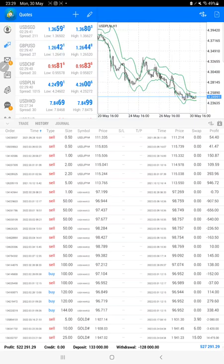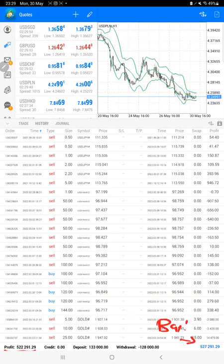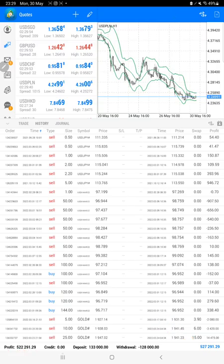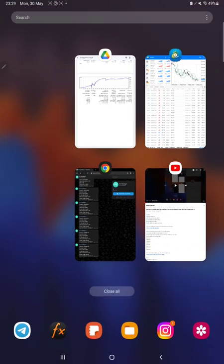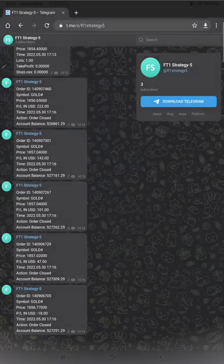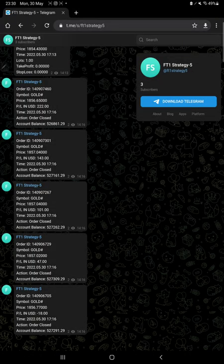The current total profit is $522,000. This is the current balance, which is $527,000. We can also get all these trading updates live on Telegram.